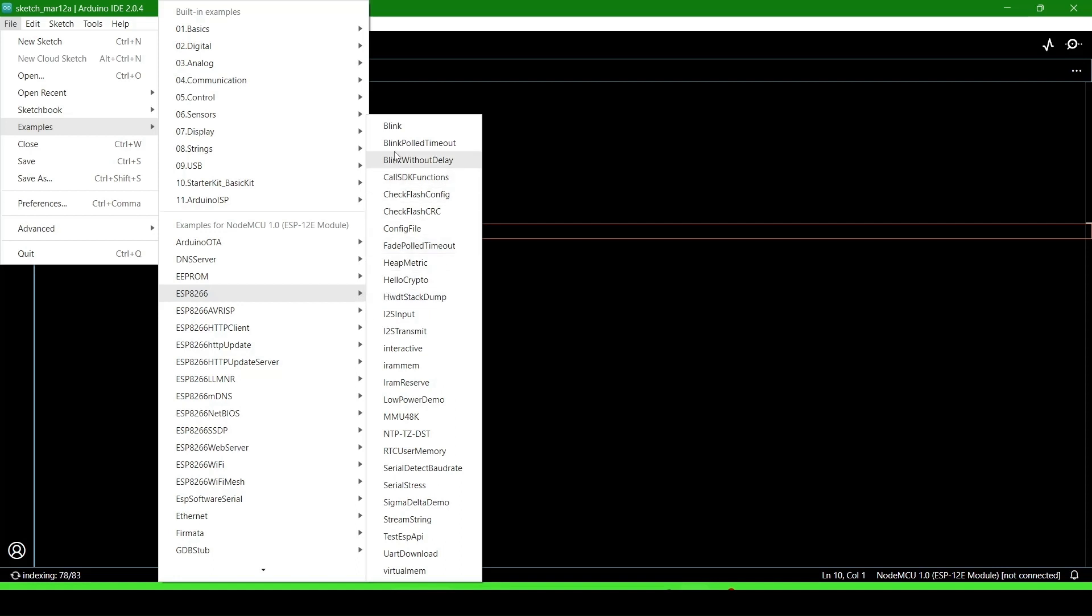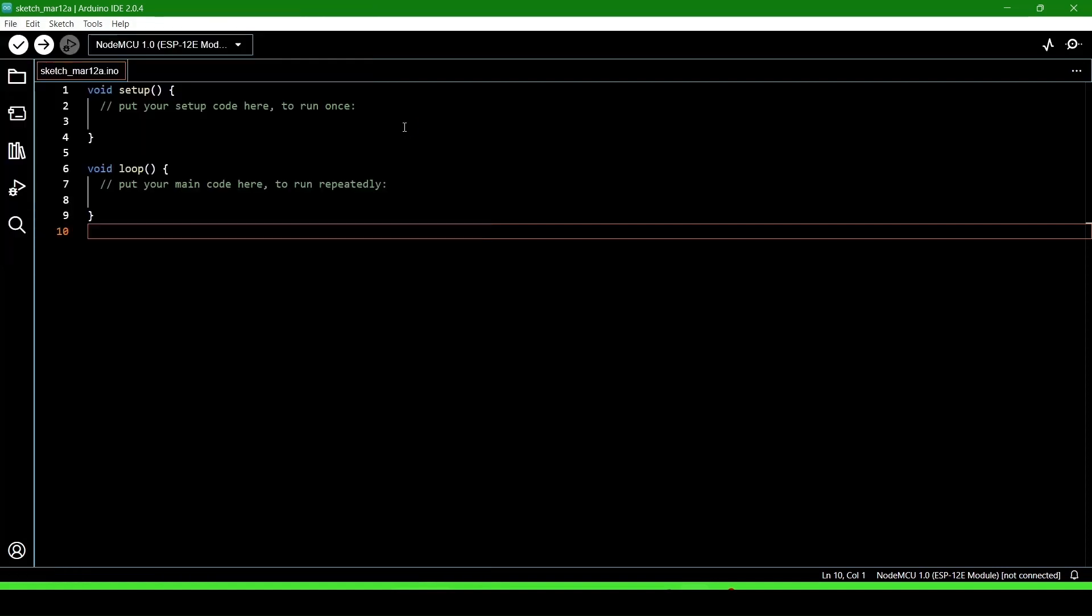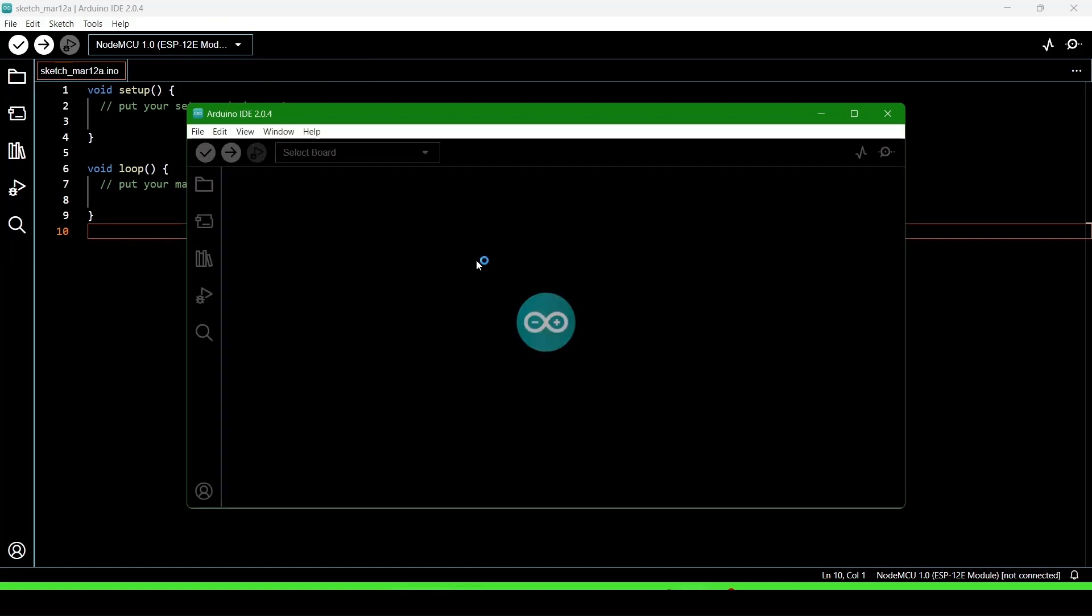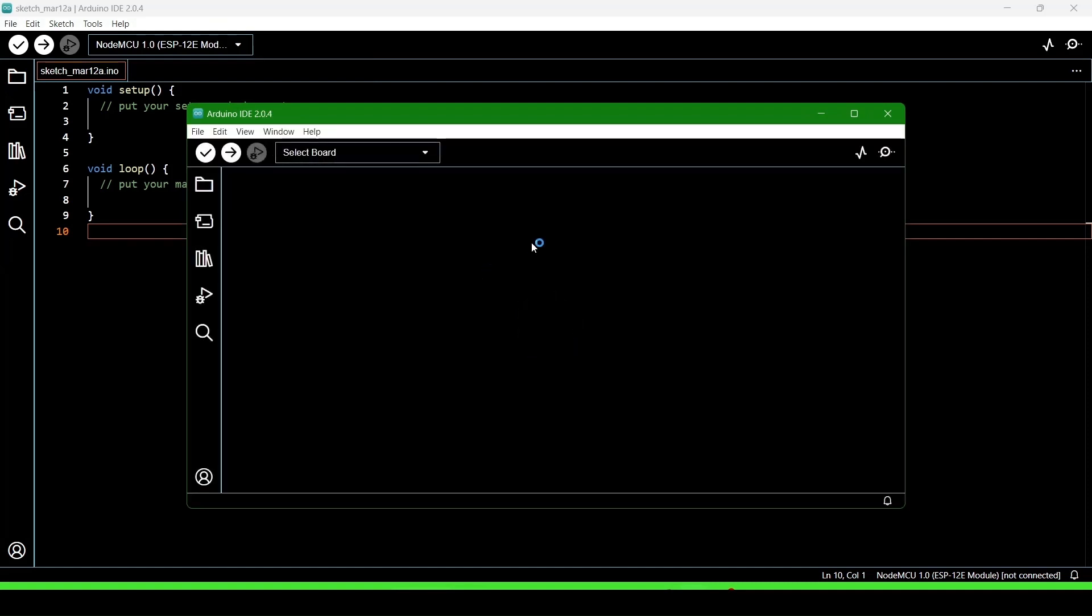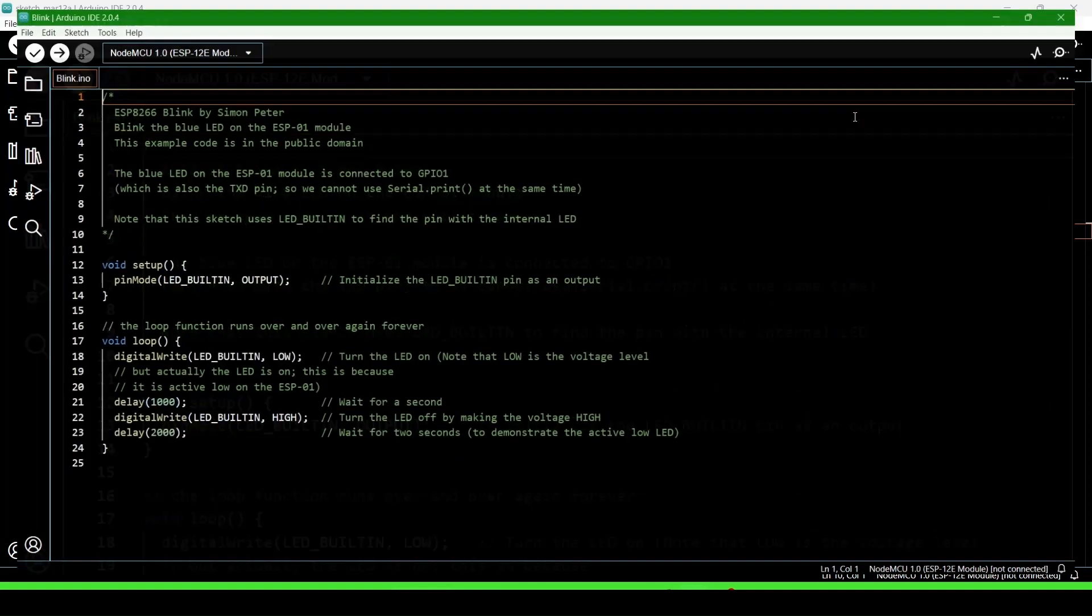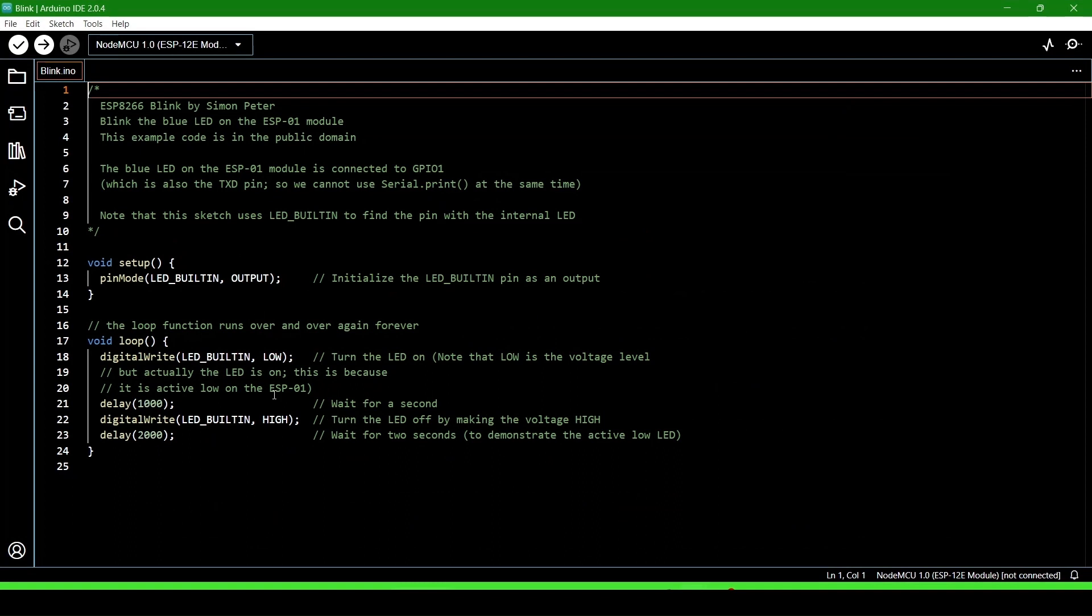Go to the blink example and click on it. This will open an example that is built into the Arduino IDE.